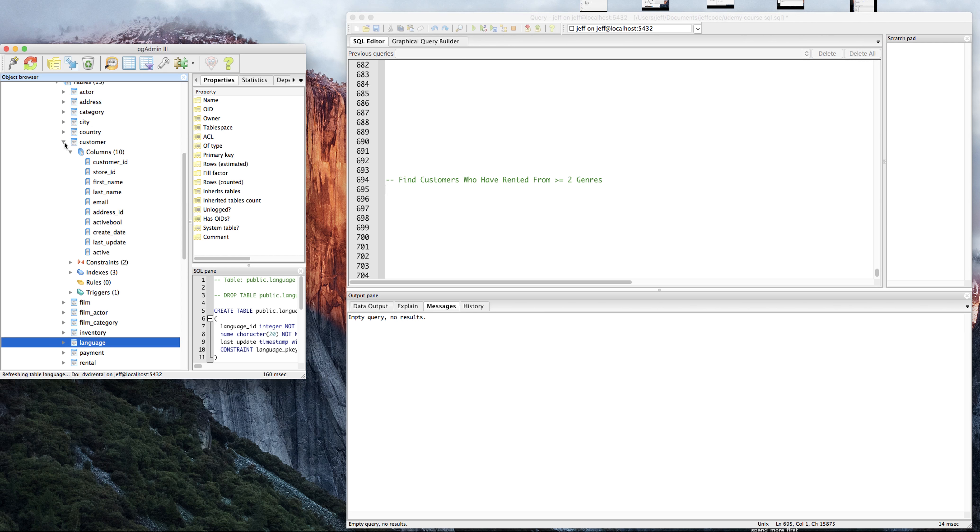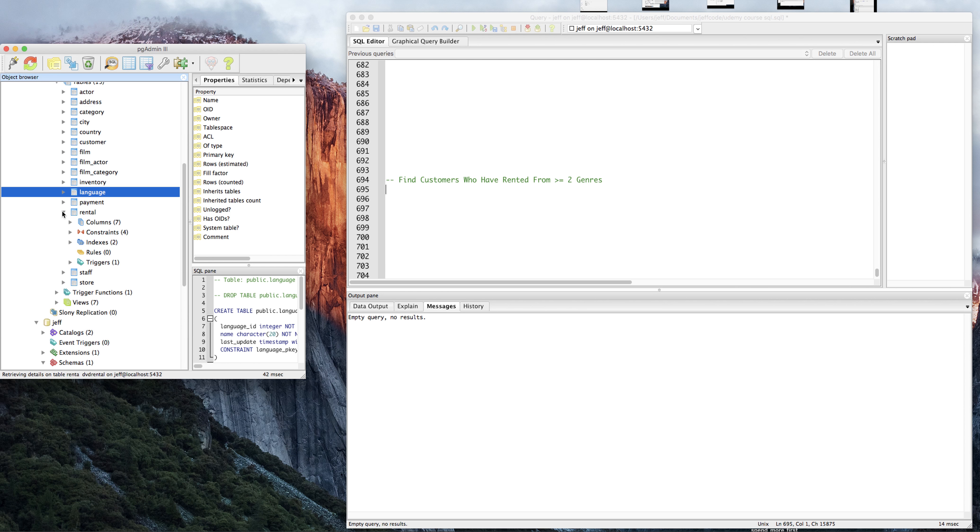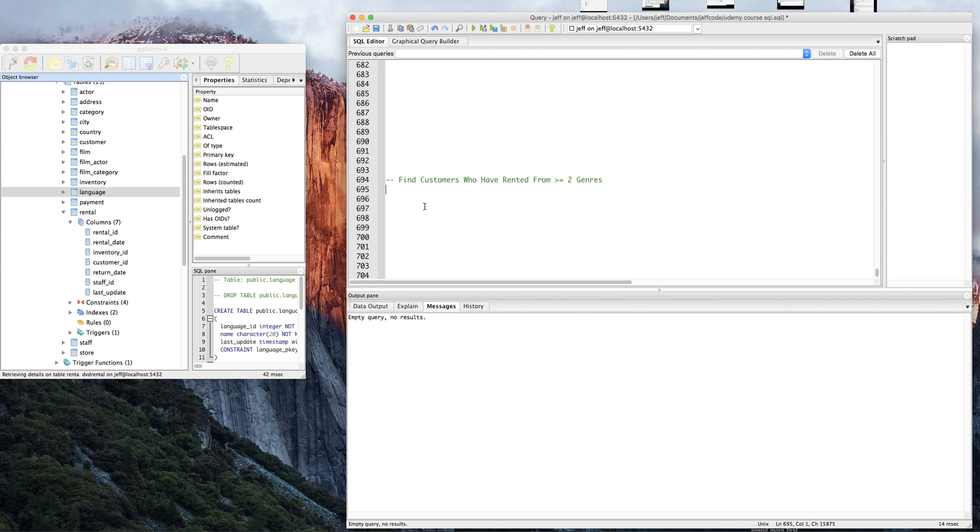First we need to find rentals, so let's check the table that's called rentals. Let's just select some things and get going, and see if you can do it.